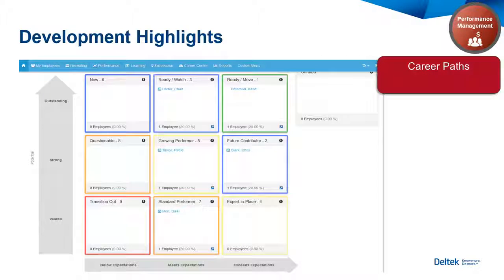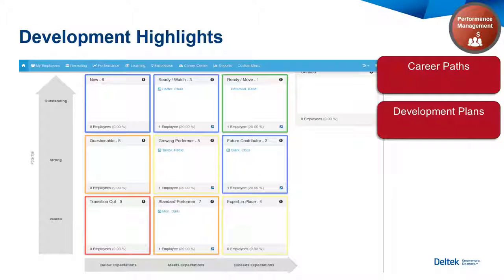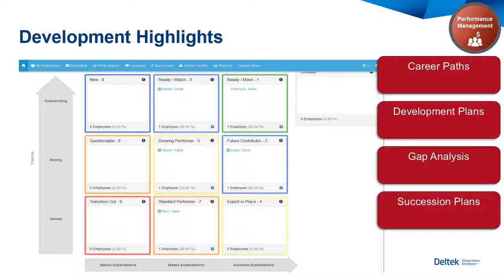Motivate and engage employees by planning the next phase of their career path. Develop talent by creating plans to assist in growth or fill gaps required for advancement. With a gap analysis, quickly identify how closely an employee fits a job and pinpoint areas that need development. Directly access a development plan to add an action item.